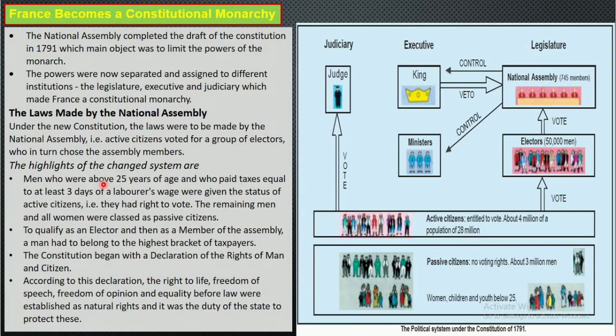France becomes a constitutional monarchy. We have seen what happened with the Bastille. The king was recognized in 1789, and the National Assembly drafted the constitution in 1791. So in 1791 they drafted the constitution. For reference, our Indian constitution was drafted on 26 November 1949 and enforced on 26 January 1950.